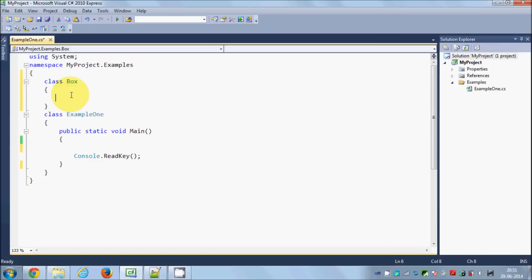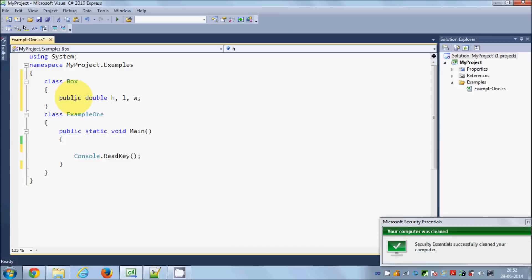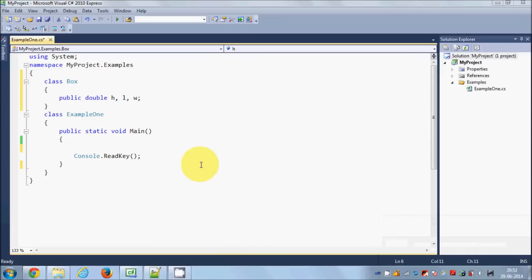Member variables are declared with an access specifier. Access specifiers can be of three types: public, private, and protected. For now we are using public, which means you can use the members of the class in other classes as well. So let's declare: public double height, length, width. We have declared three public variables — length, breadth, and height — as the member variables of this class.